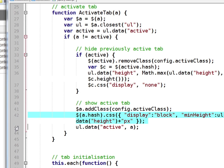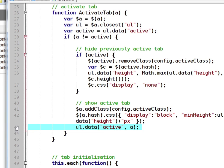And finally we store the active node within the list's data attribute. So when this function is run again it knows that there's a currently active tab which it needs to disable.